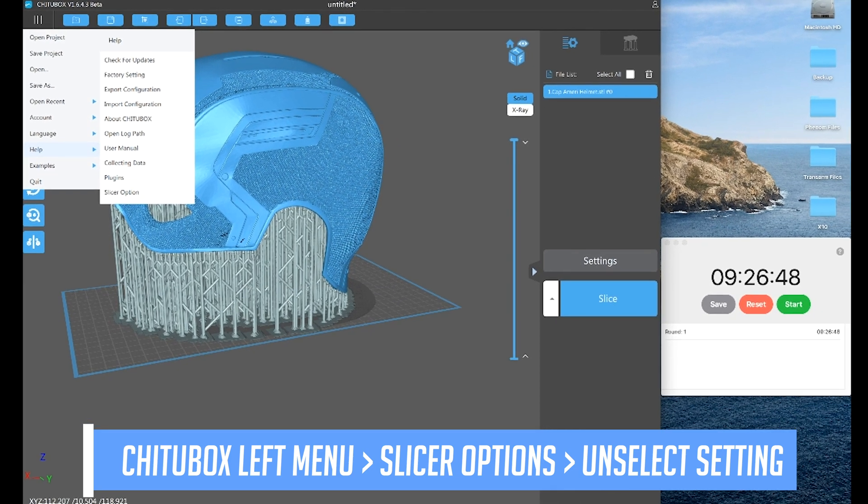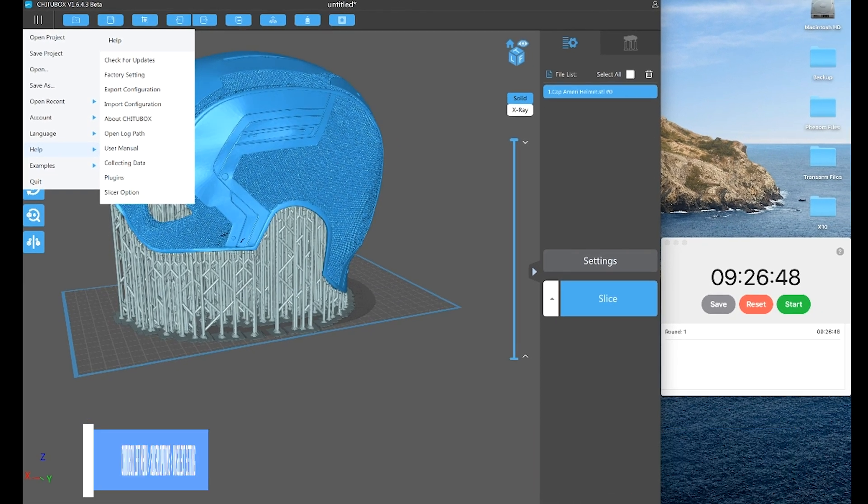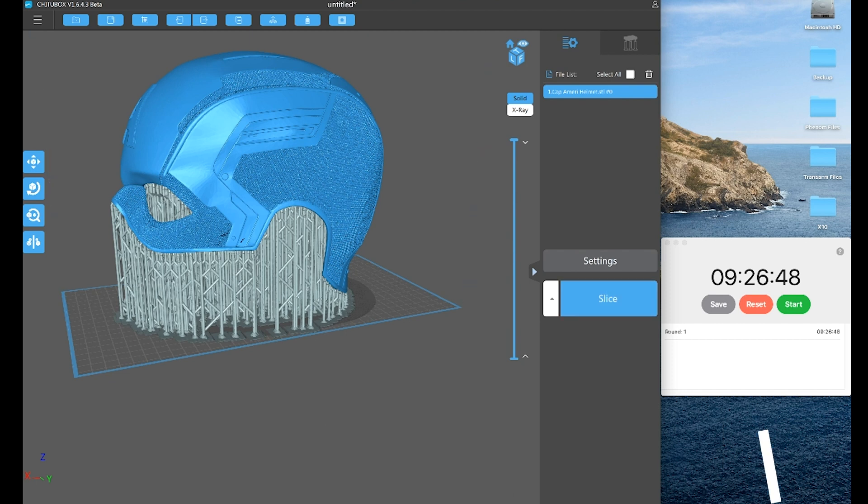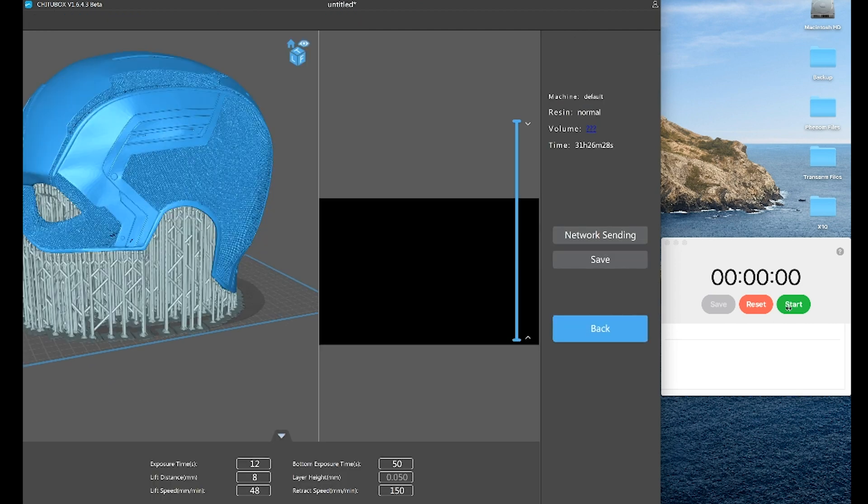And now let's, I'm going to reset my timer and we're going to say slice and start. And it's even done before I can even hit the start button on my timer.